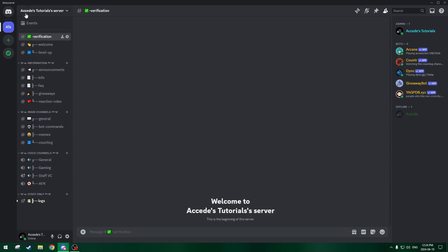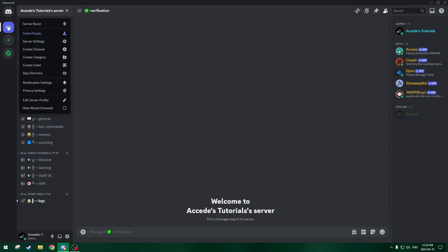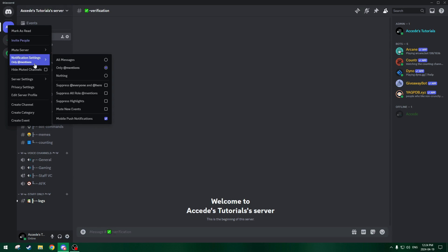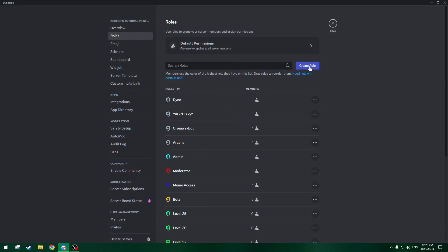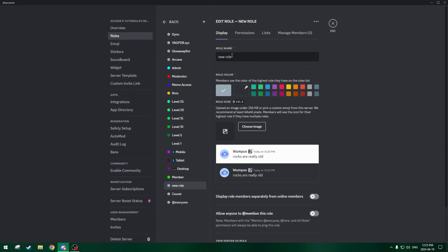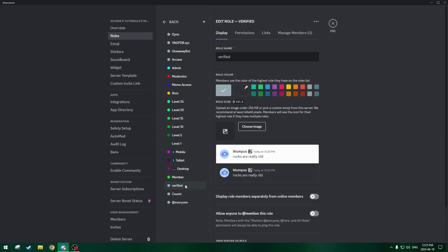After we do that, we can fiddle with the permissions and make it so it works. The first step is to create the verification role, so let's go to our server settings. Either click the server or right click the server icon, go to server settings and roles. Then we click create role, and we'll call it 'verified.' This will be the role that users get when they click the verification role command, which will give them the verified role so they can view all the channels in the server.